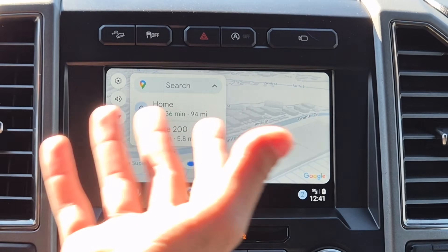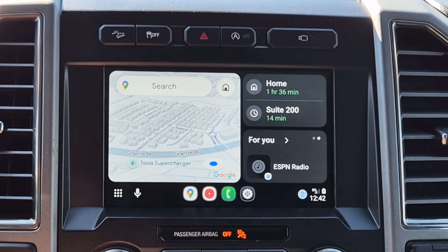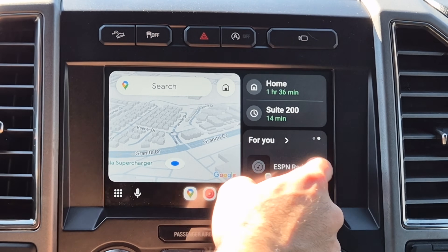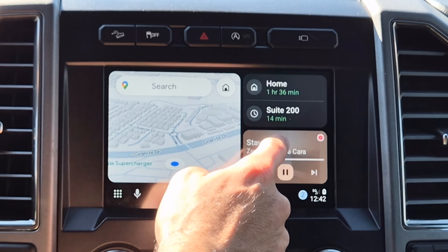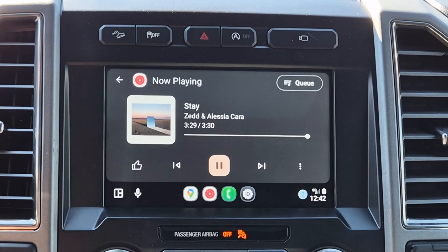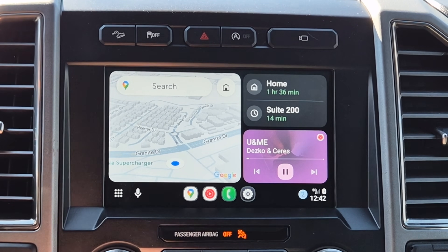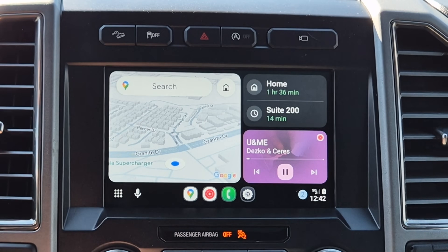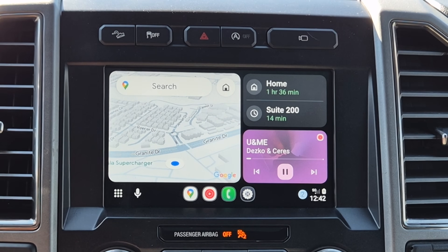If you tap on your map app, it'll automatically make it full screen. But if you're listening to music, you can do a swipe to go between other things. You can also tap on it to make it full screen, or tap the app again to minimize or maximize it. Over here will be your Google Maps or Waze suggestions.